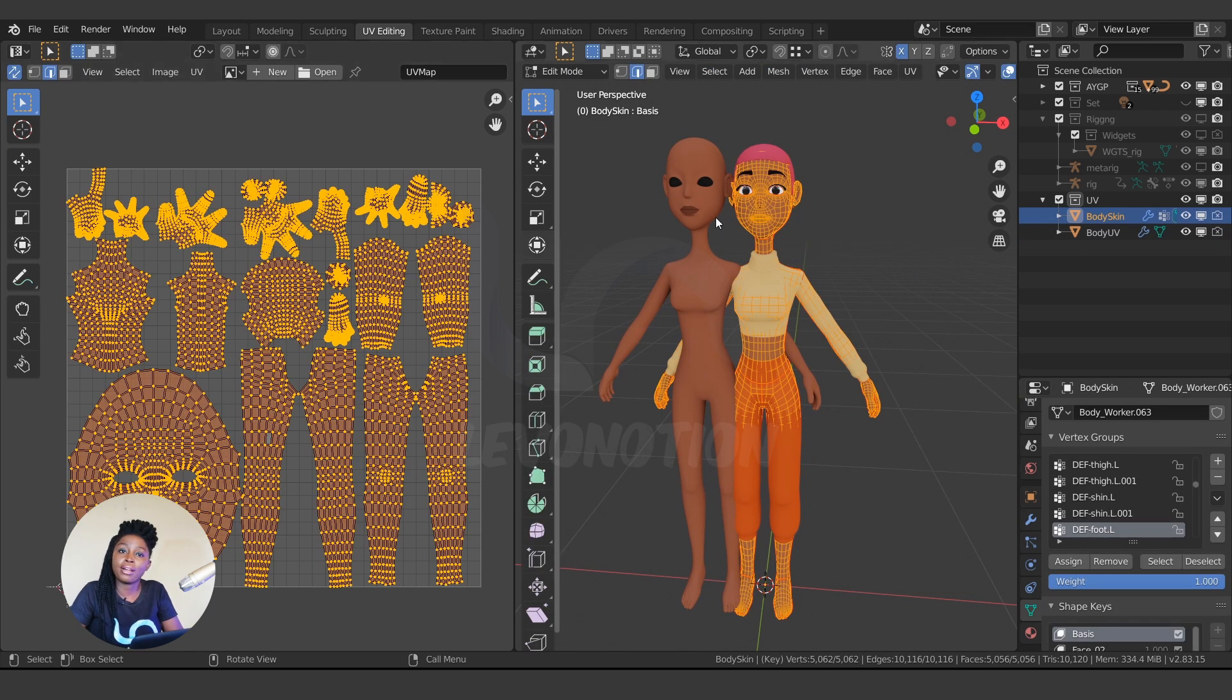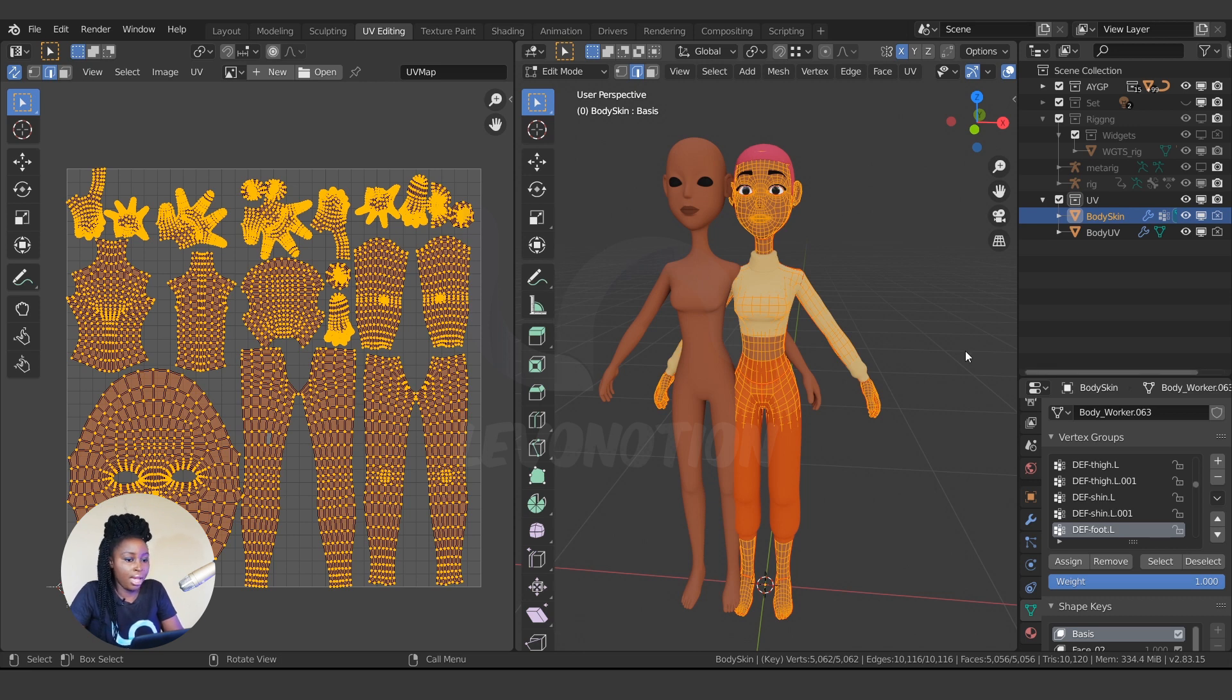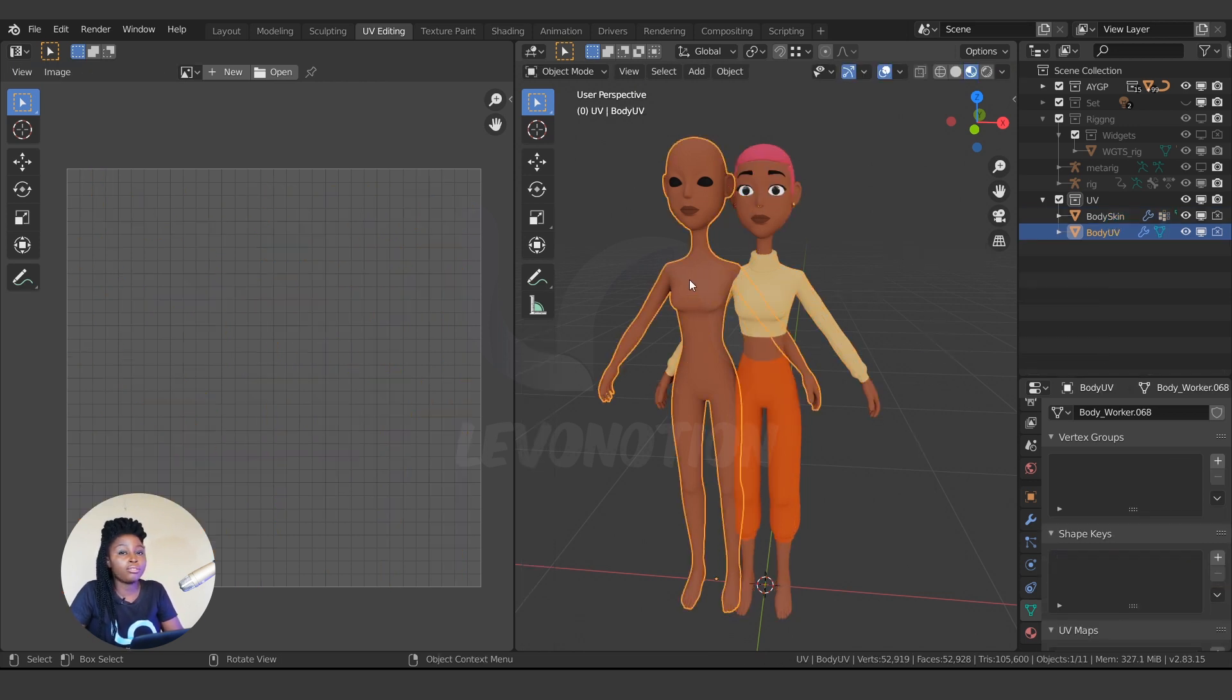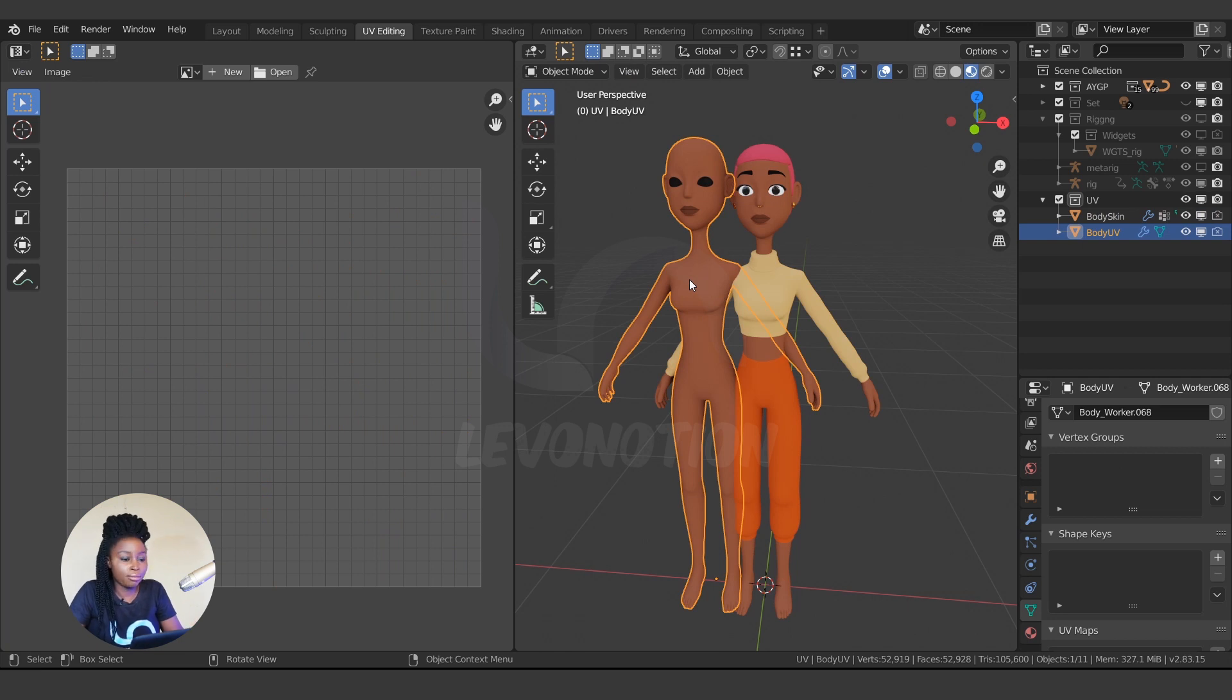And you have to make sure the polygon count is the same.